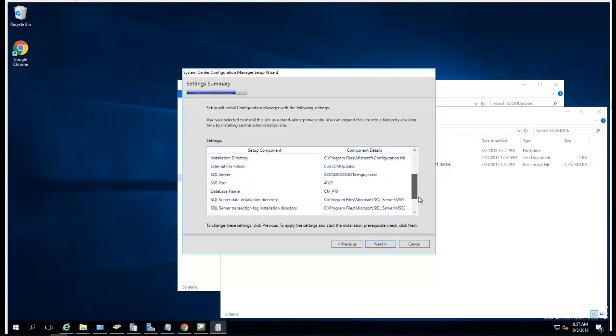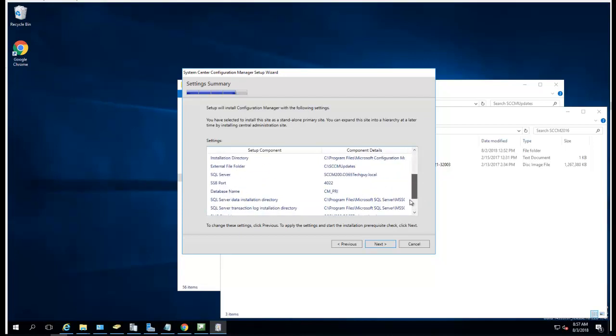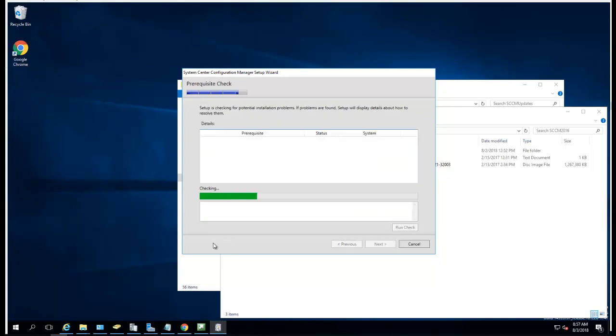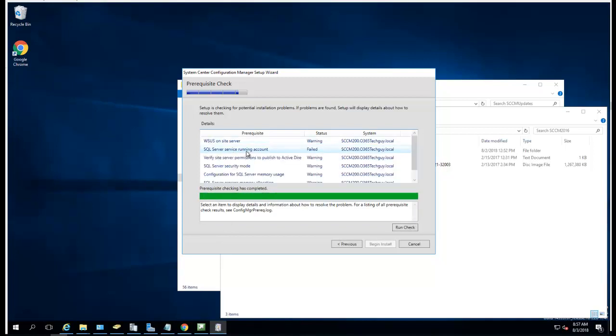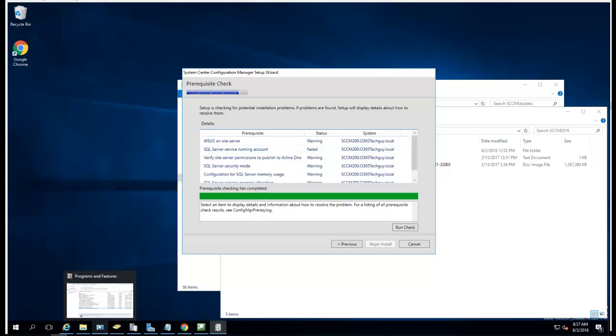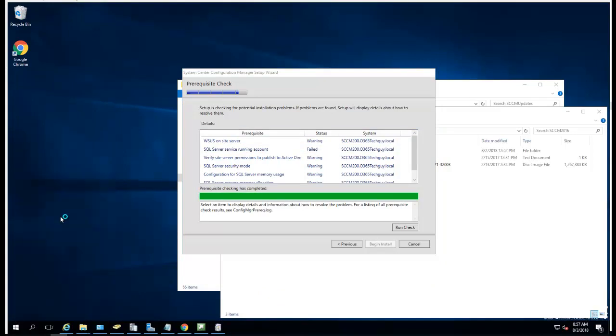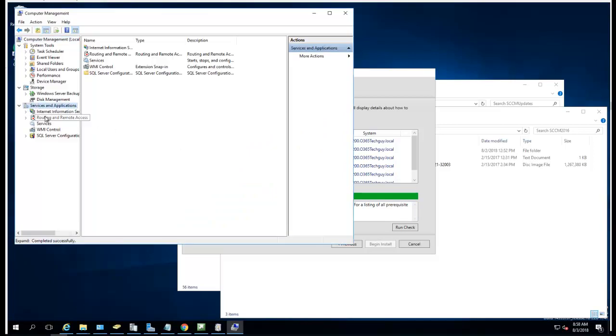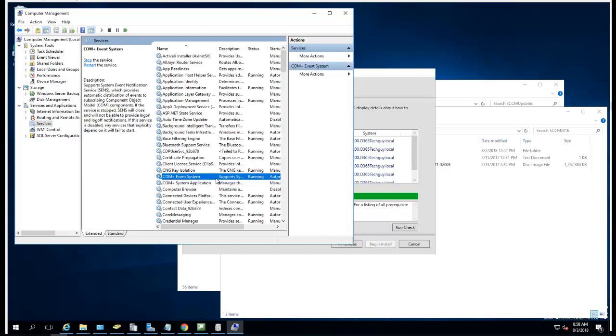It's going to check to see if my machine is compliant and all the components are installed. I have an issue here - my SQL Server service account is running under the wrong account. I'm going to have to change that. I need to go into Computer Manager, Services.